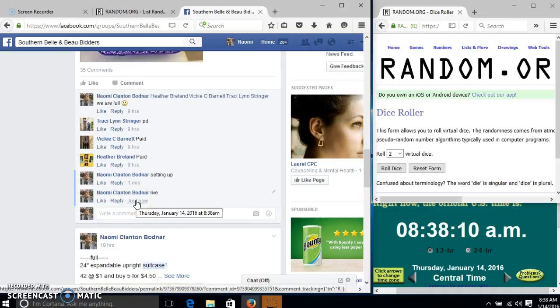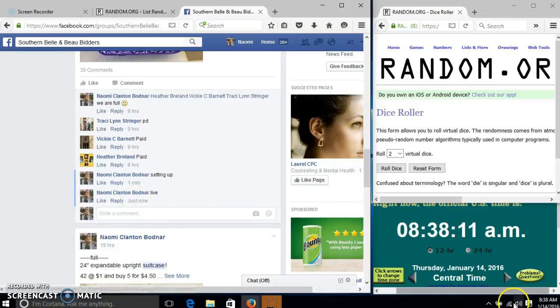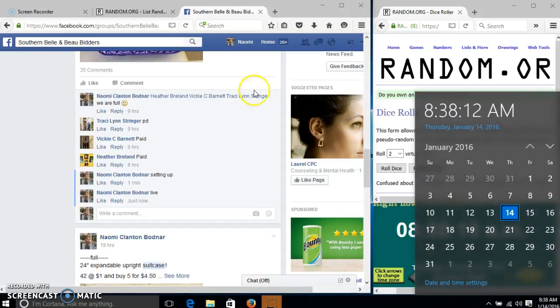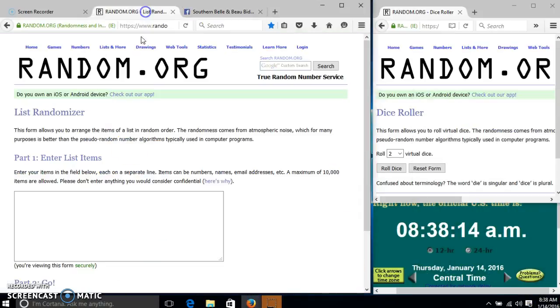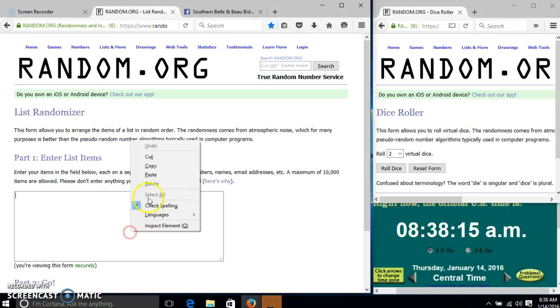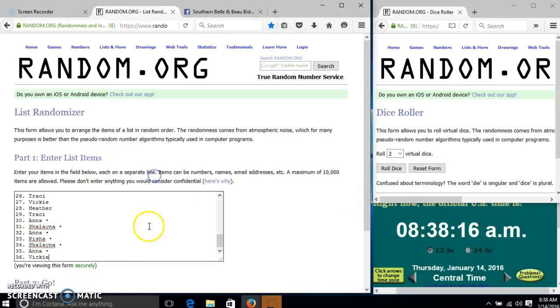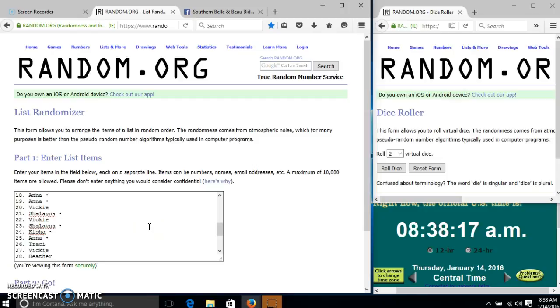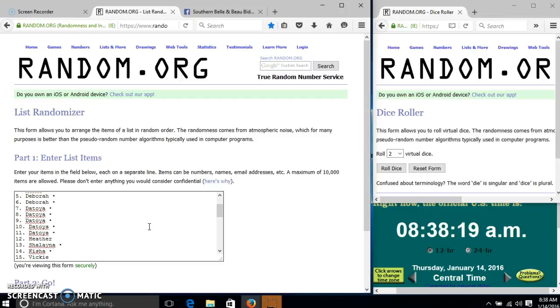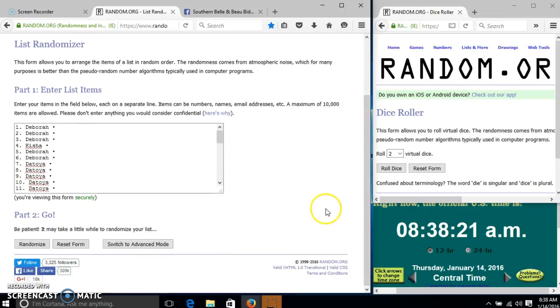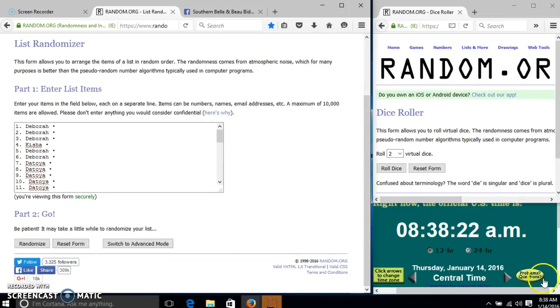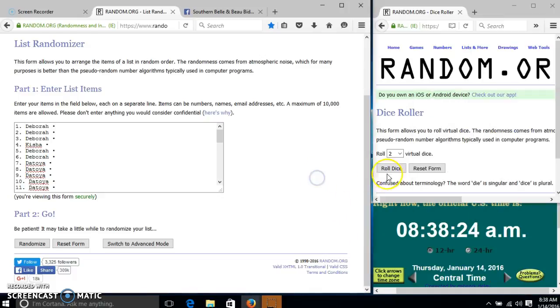At 8:38, hit 8:38. Alright, so this looks good. It's 8:38. We'll roll twice, we'll make four or higher.